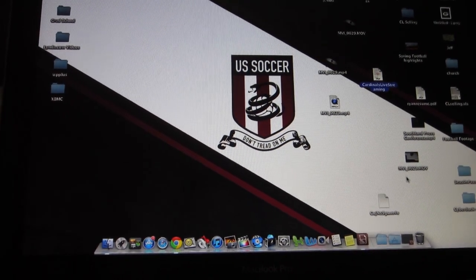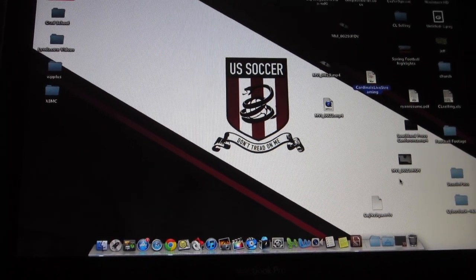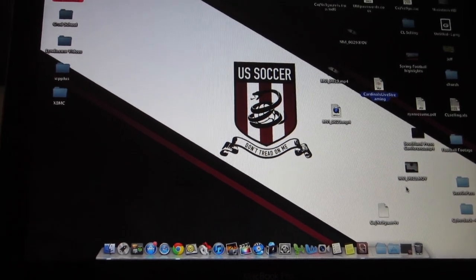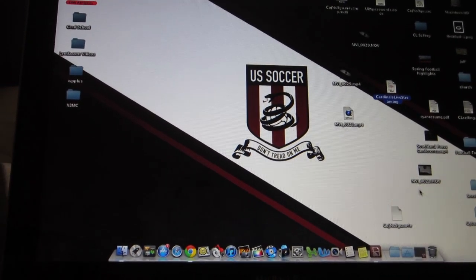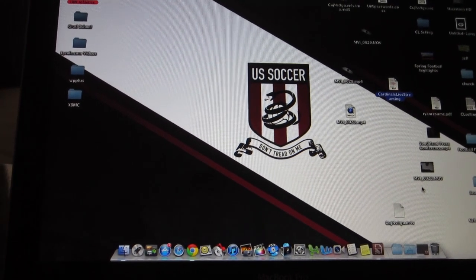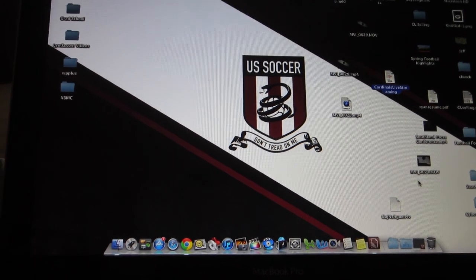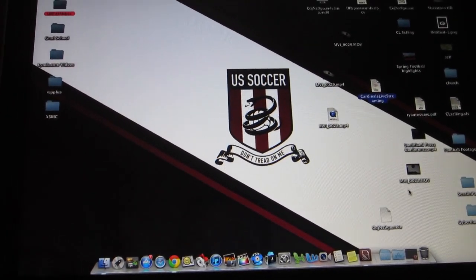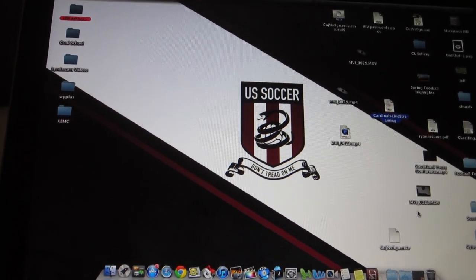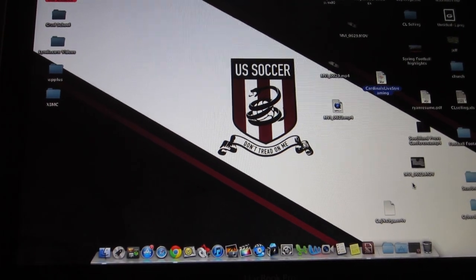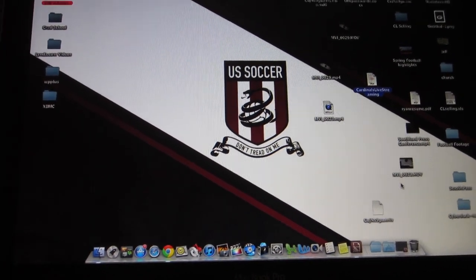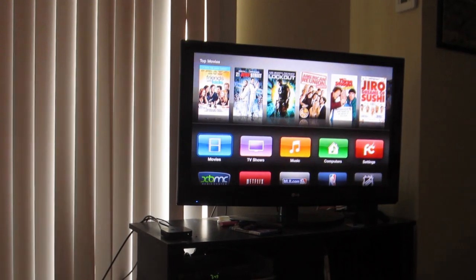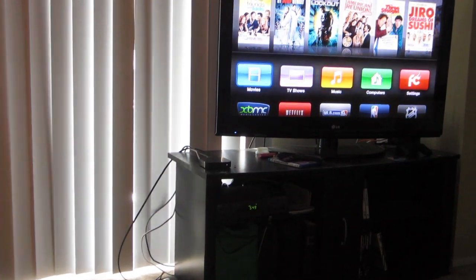Hello everybody. I am here to show you a quick demonstration of one of my favorite features so far on the new OS X Mountain Lion, and that's going to be the AirPlay feature. Right now I have my computer here in my living room and my TV loaded up with my Apple TV there.